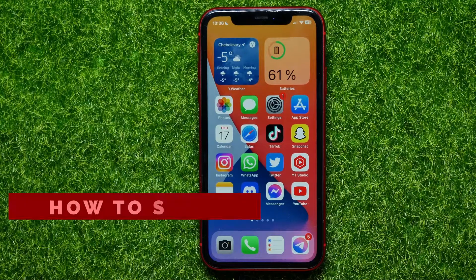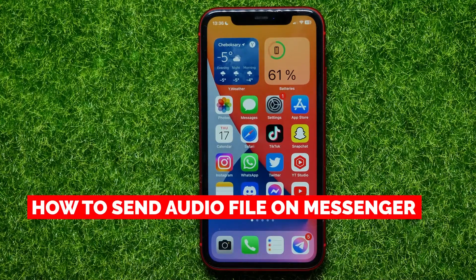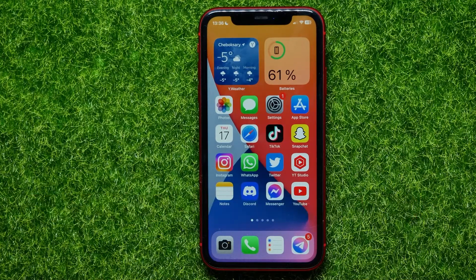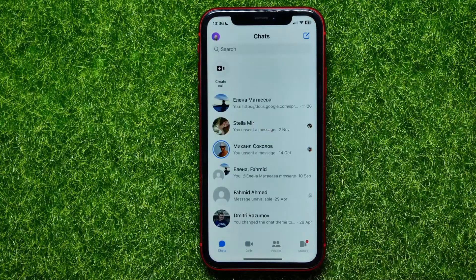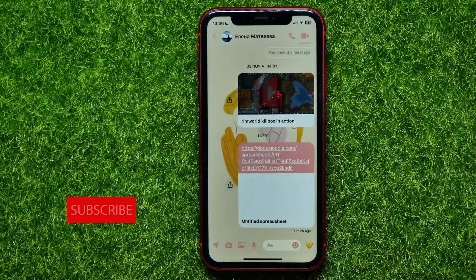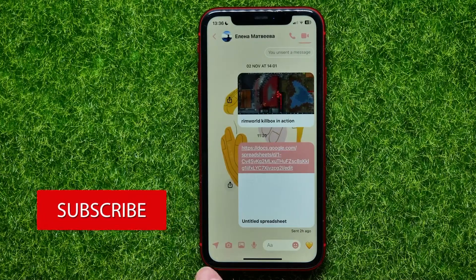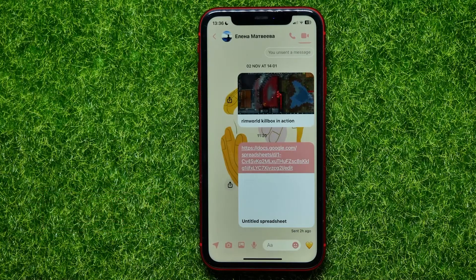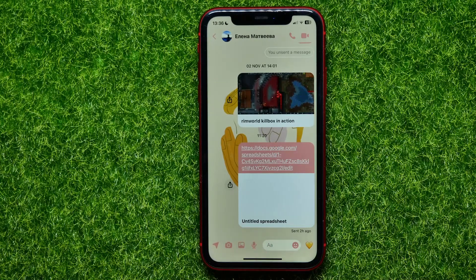In this video I'm going to show you how to send an audio file on Facebook Messenger. That is quite simple and easy to do, so let's begin. First, open up the Messenger app, and if you get into some conversation, you'll see that there are no options to send any type of files here — you can just send your location, your photo from the phone's gallery, or record a voice message.